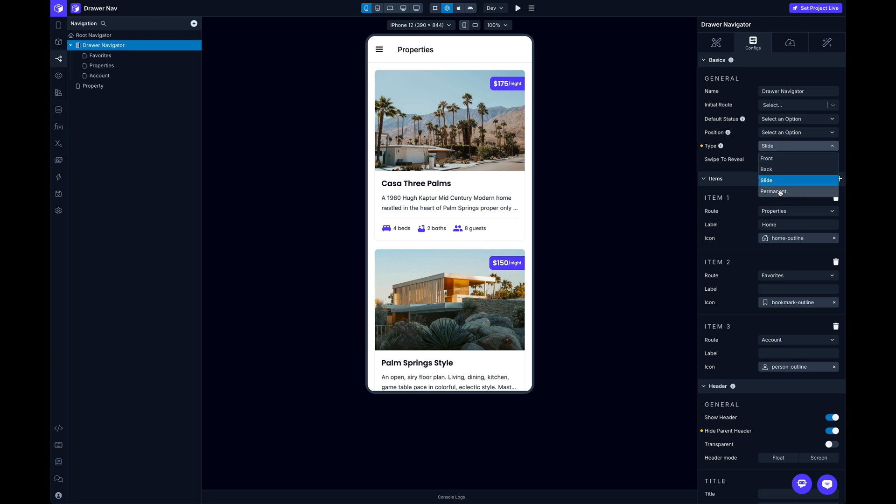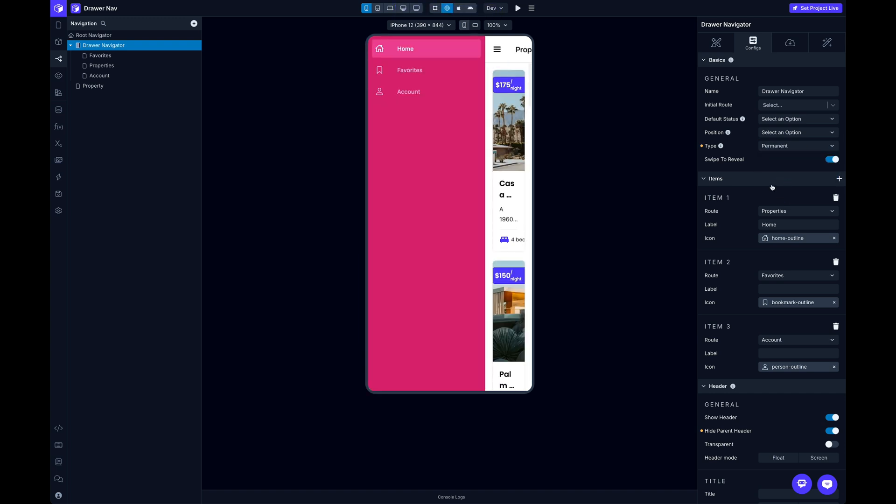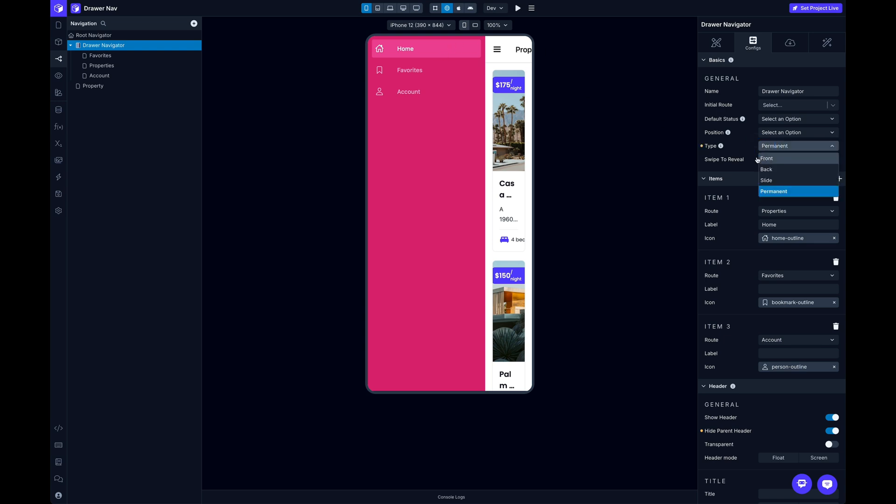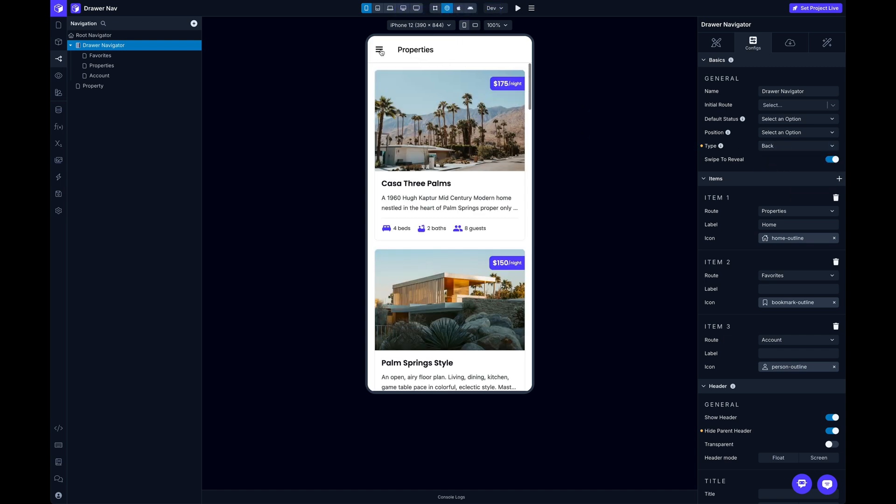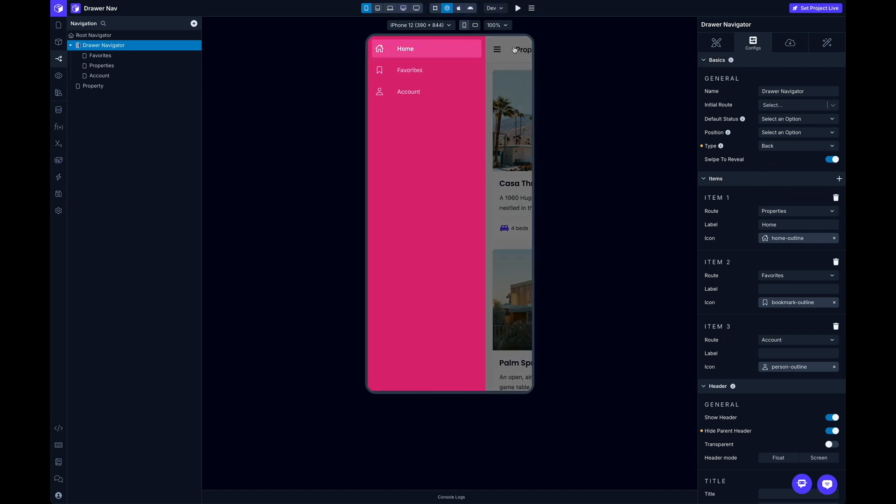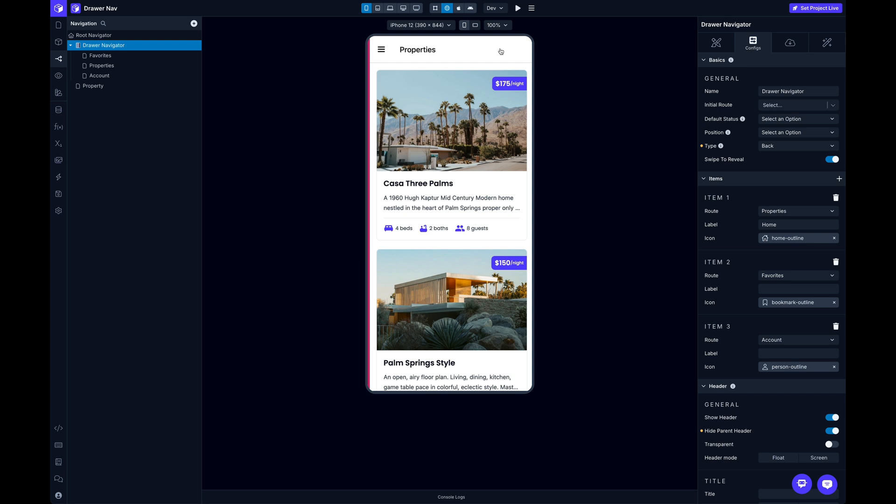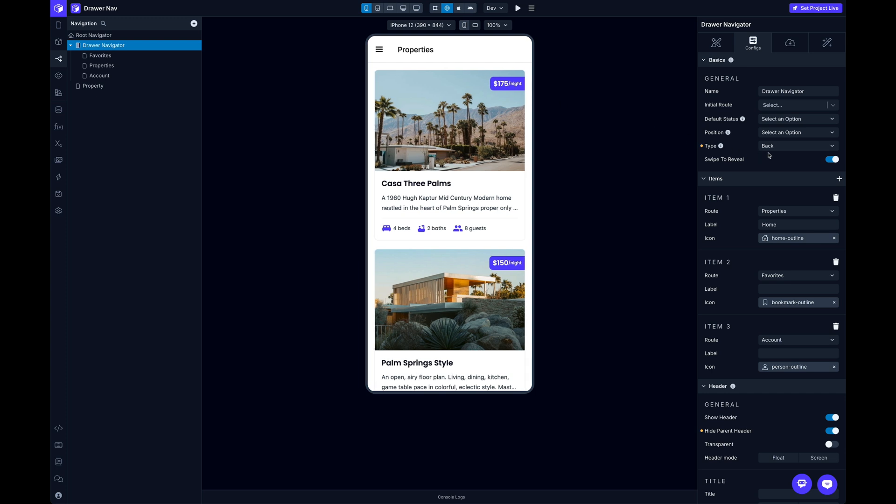And then the next one is going to be permanent. And it's just open all the way all the time. Again, that's kind of more of a niche one. I kind of like back. I like that one. So I'll leave that.